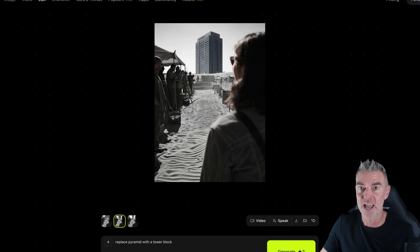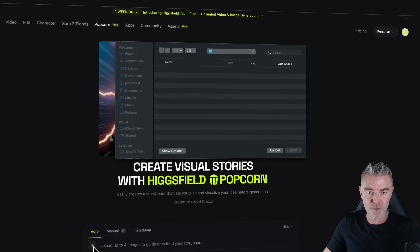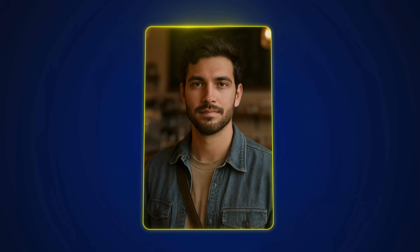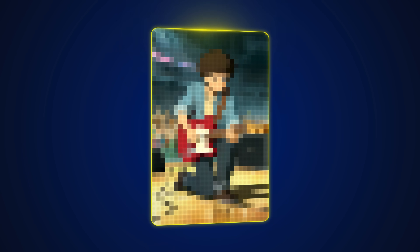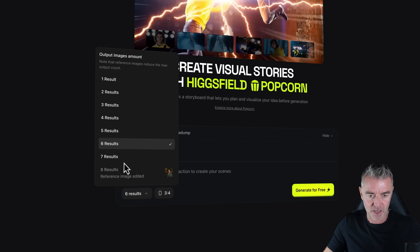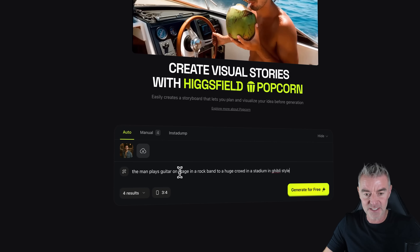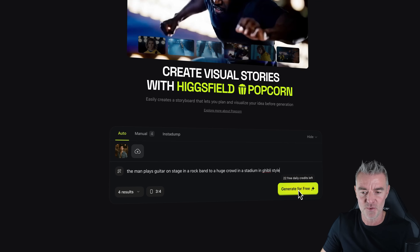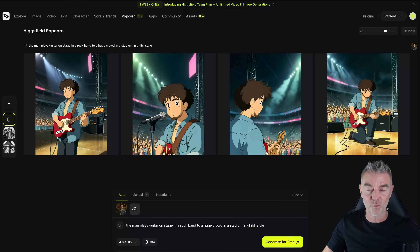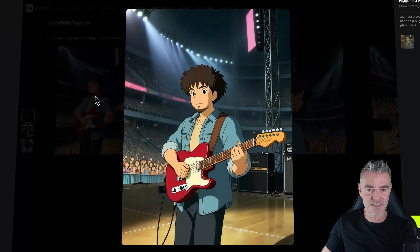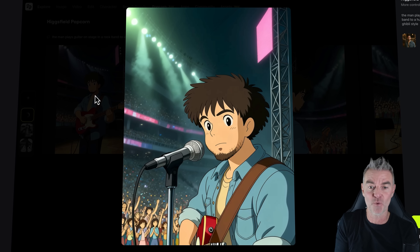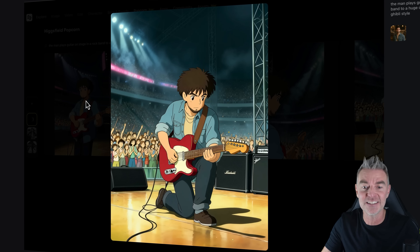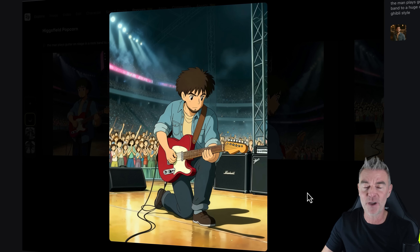Now let's try something else with Popcorn. I'm uploading a simple image of a man and turning him into a rock star. I'll pick four results and paste in this prompt: the man plays guitar on stage in a rock band to a huge crowd in a stadium, in Ghibli style. Wow, look at those pictures — these are fantastic, exactly what I asked for. He's even got his blue denim shirt on, just the same, playing guitar in a stadium with a big crowd and Marshall amps in the background. Really impressive.